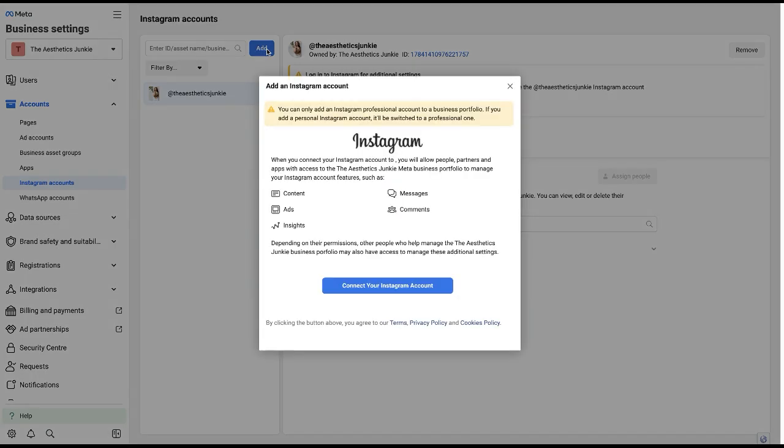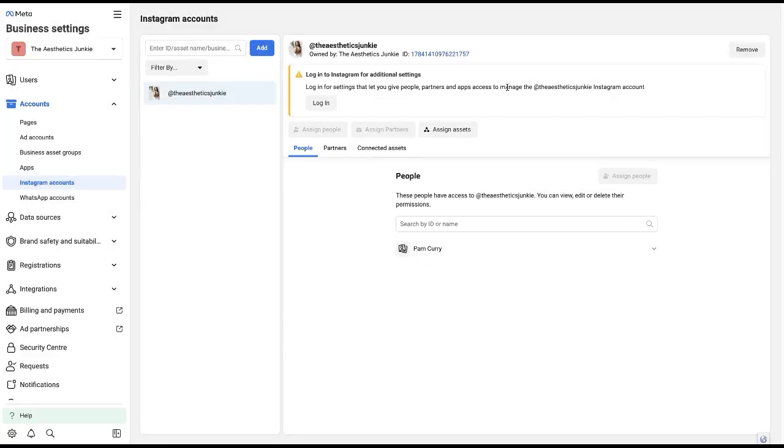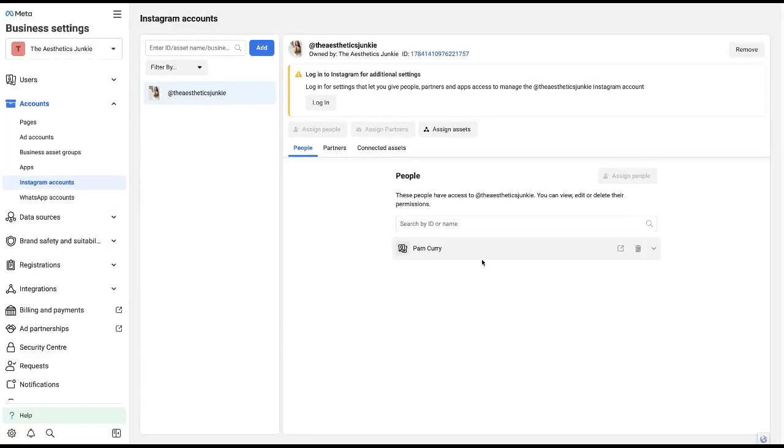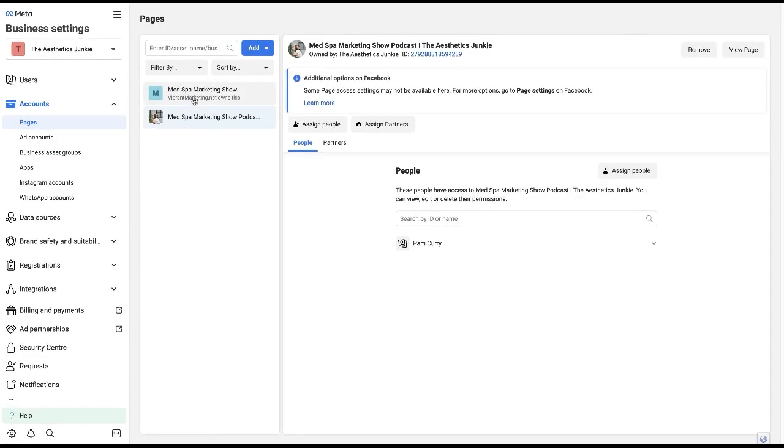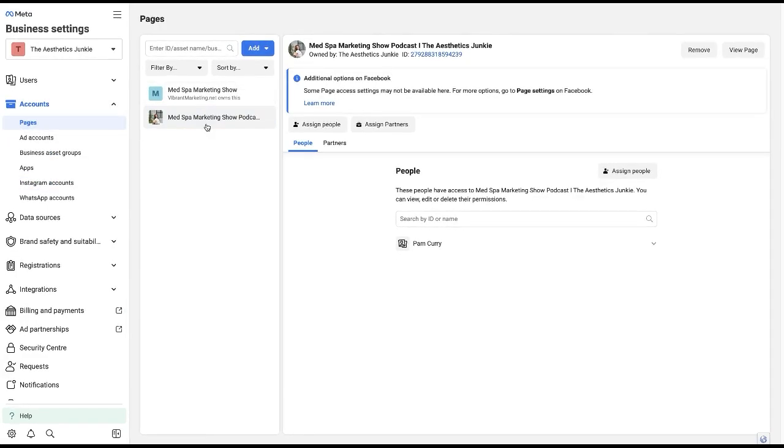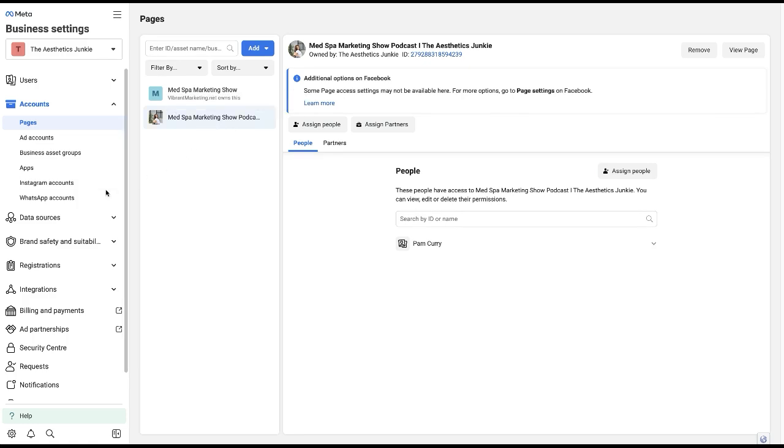You can do this multiple times if you've got other Instagram accounts. You can simply just add them here. And then when we look at our pages, we have our pages here, so both our Facebook account and our Instagram account is connected.